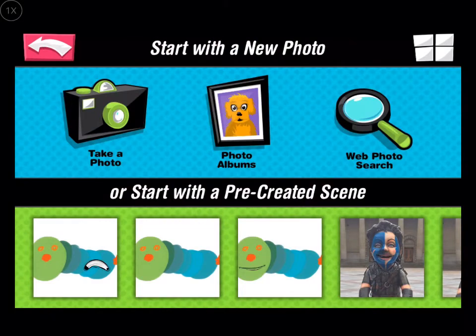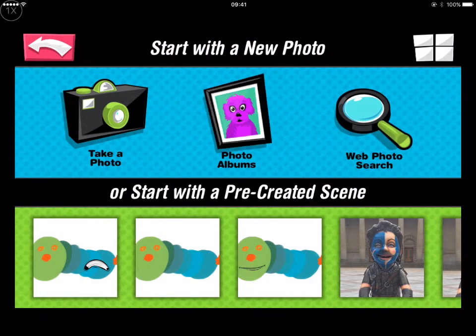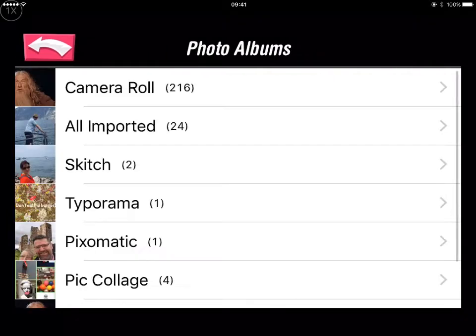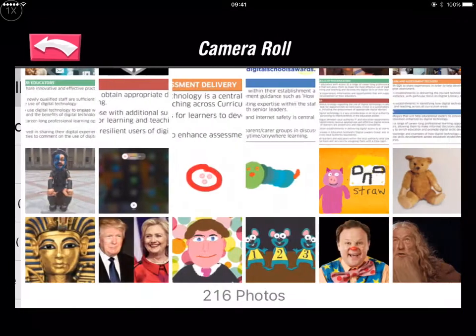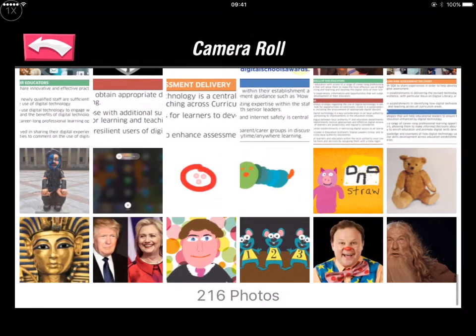Once it's downloaded, open it up. We're going to start with the photo albums and from there all you have to do is go to your camera roll and select an image. In this instance we're going to choose Tutankhamen.